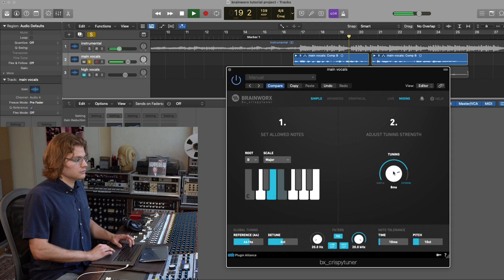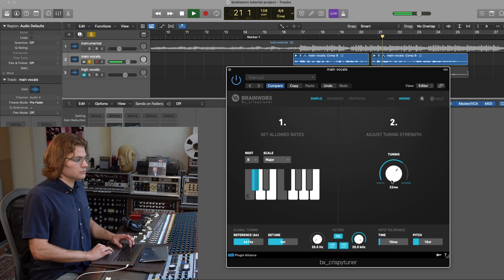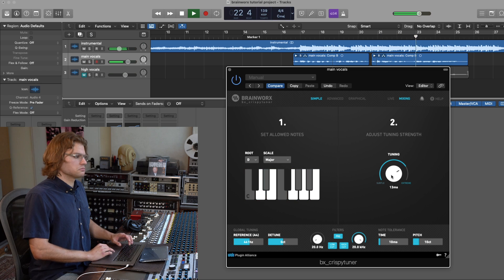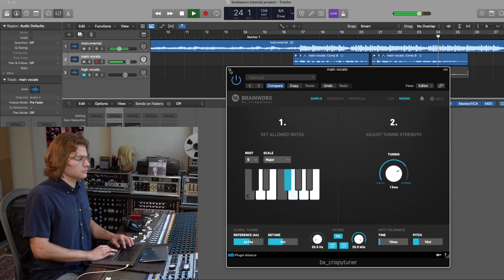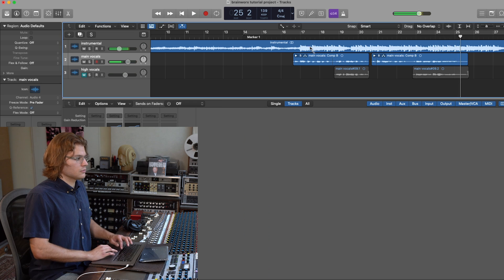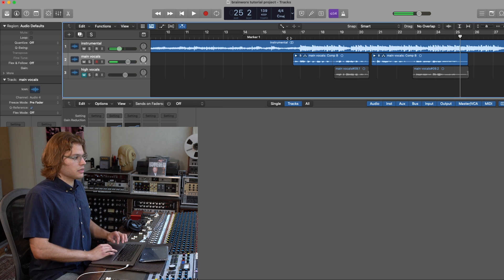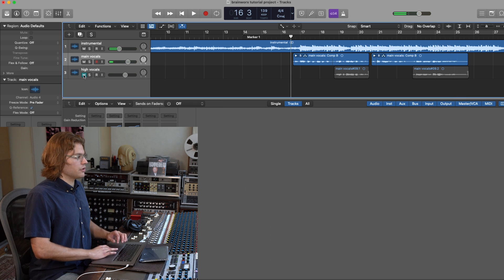So I think a sweet spot for us here is probably around like eight milliseconds. Great! I think that sounds very, very nice.